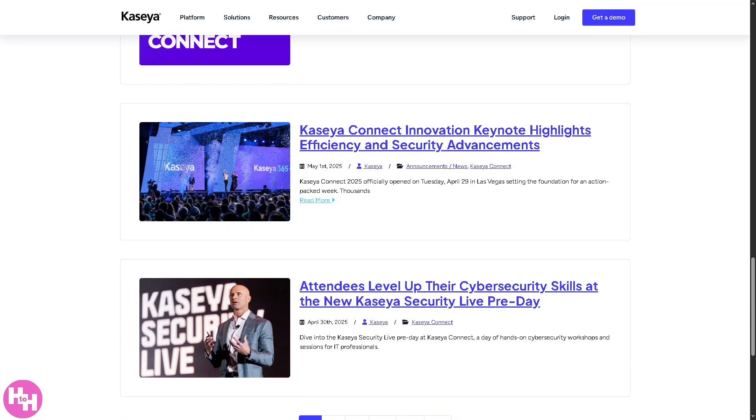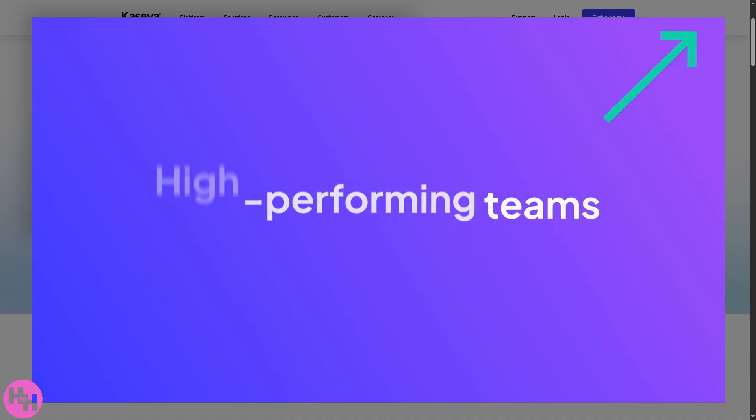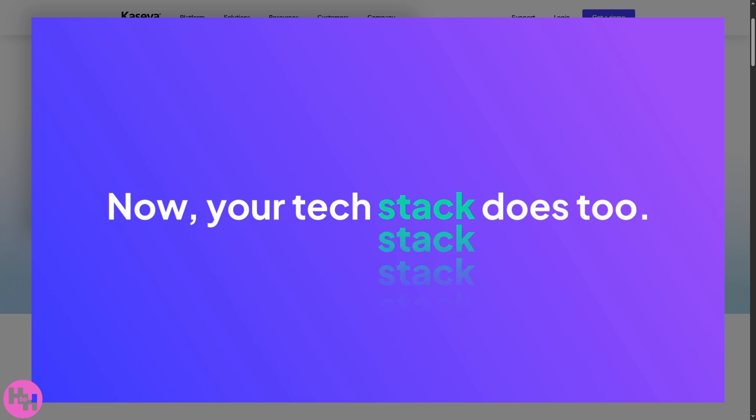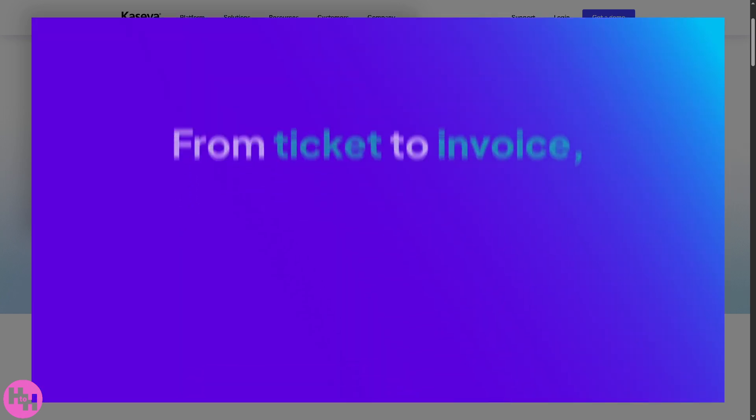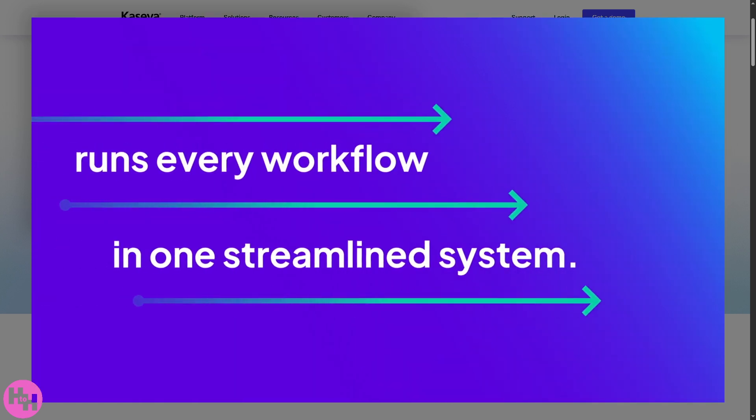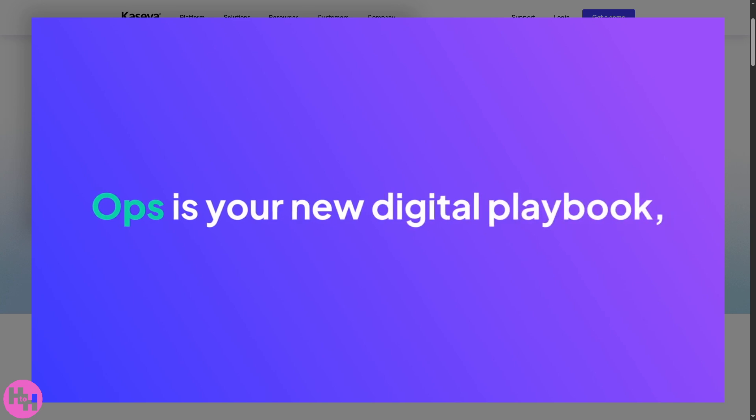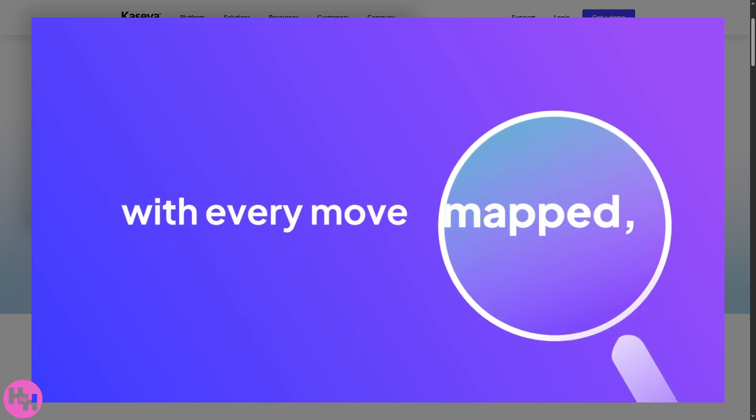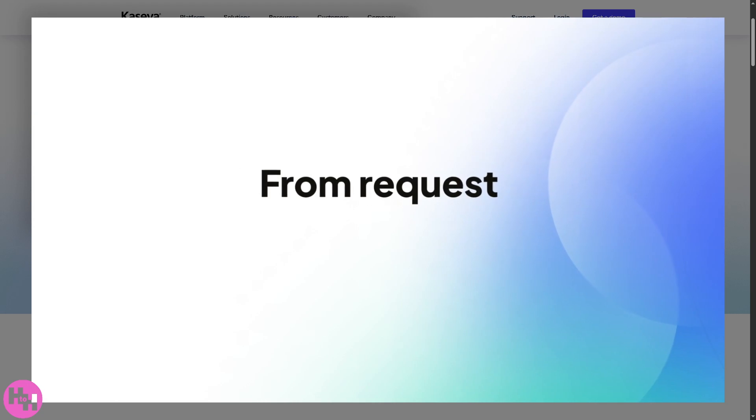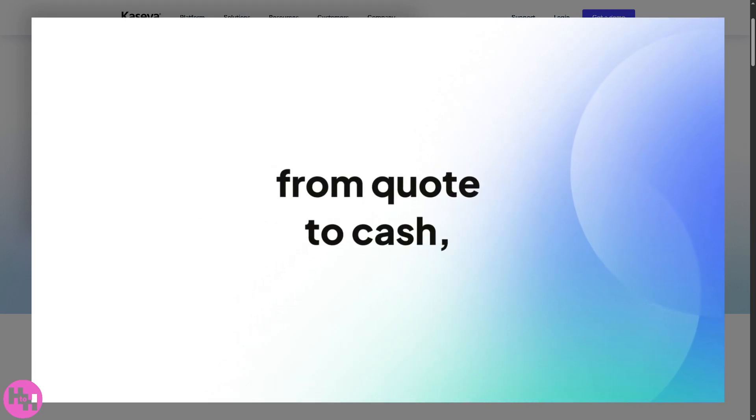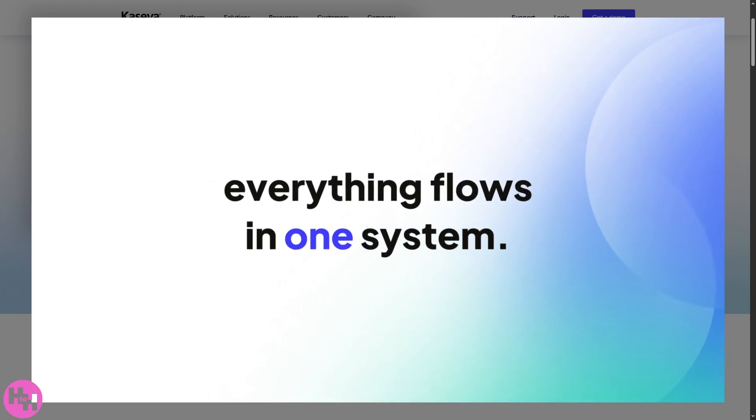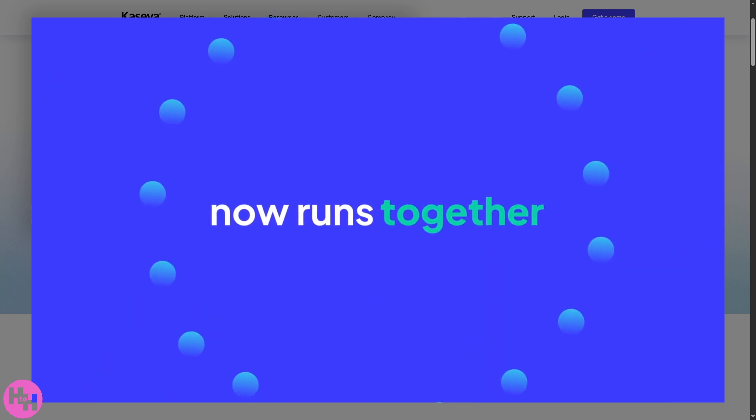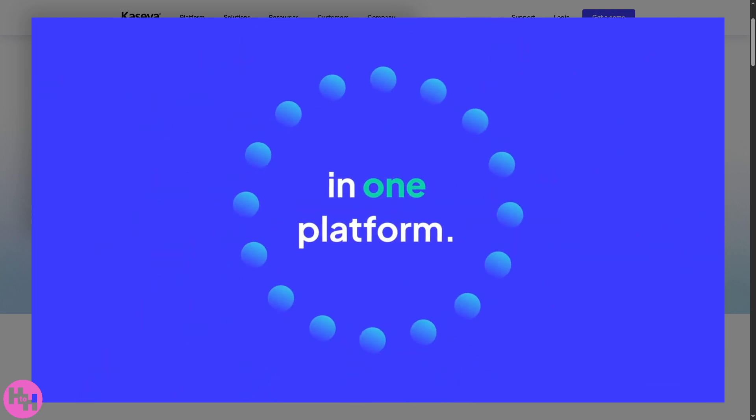And with that being said, that's a wrap on our dive into Kaseya. So if you're managing a mid to large scale IT environment and need a centralized feature-rich platform, Kaseya definitely delivers. From remote monitoring, patch management to automation tools, it's powerful, but it does come with a bit of a learning curve and a price point to match. But if you're serious about IT infrastructure control and security, it's worth the investment.